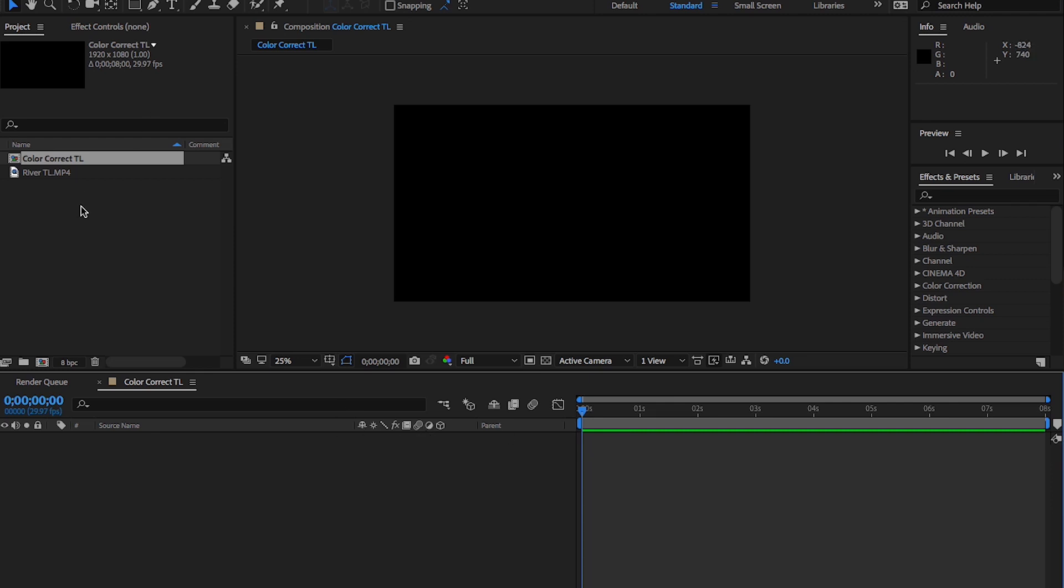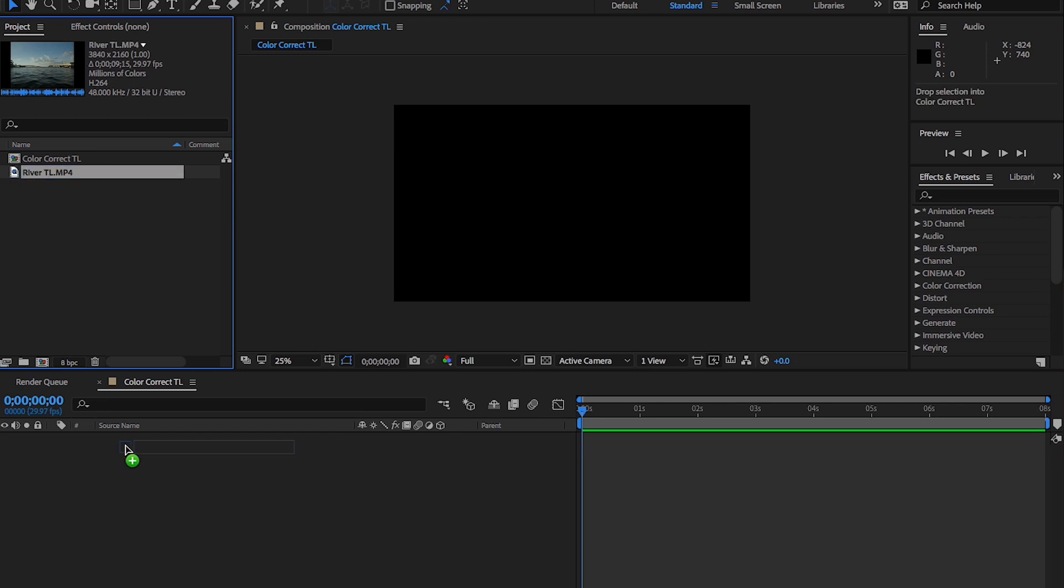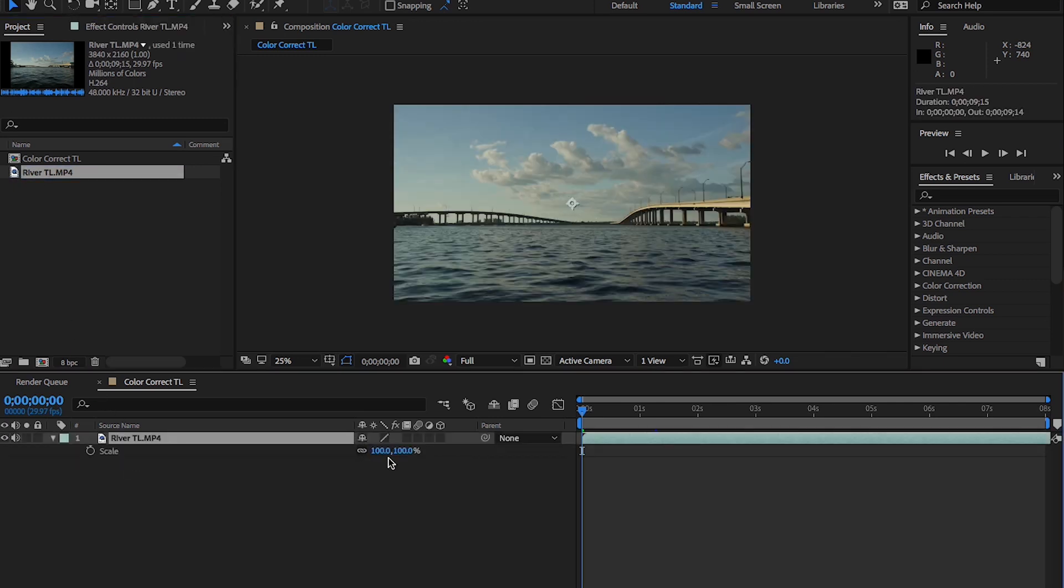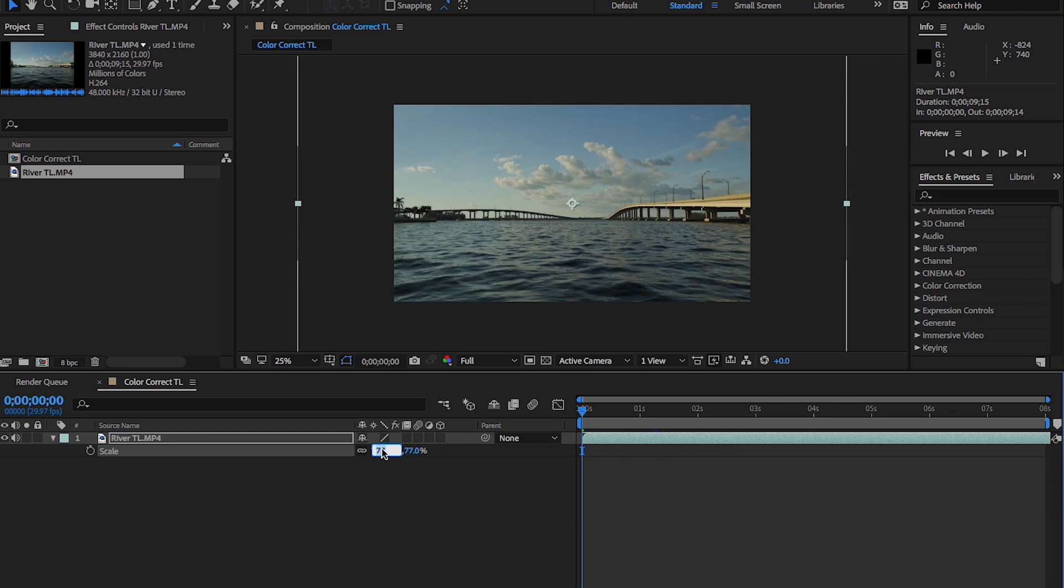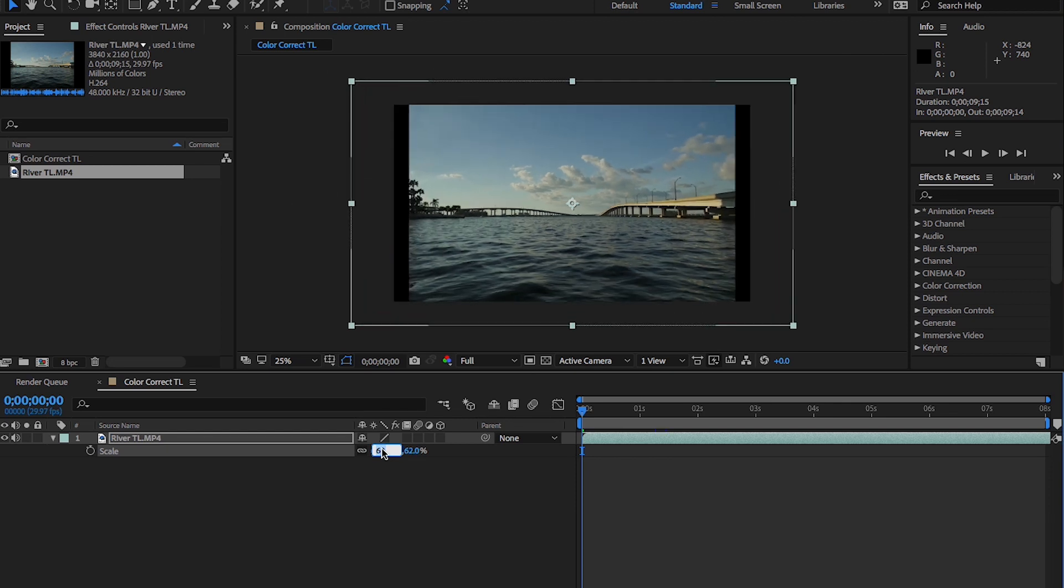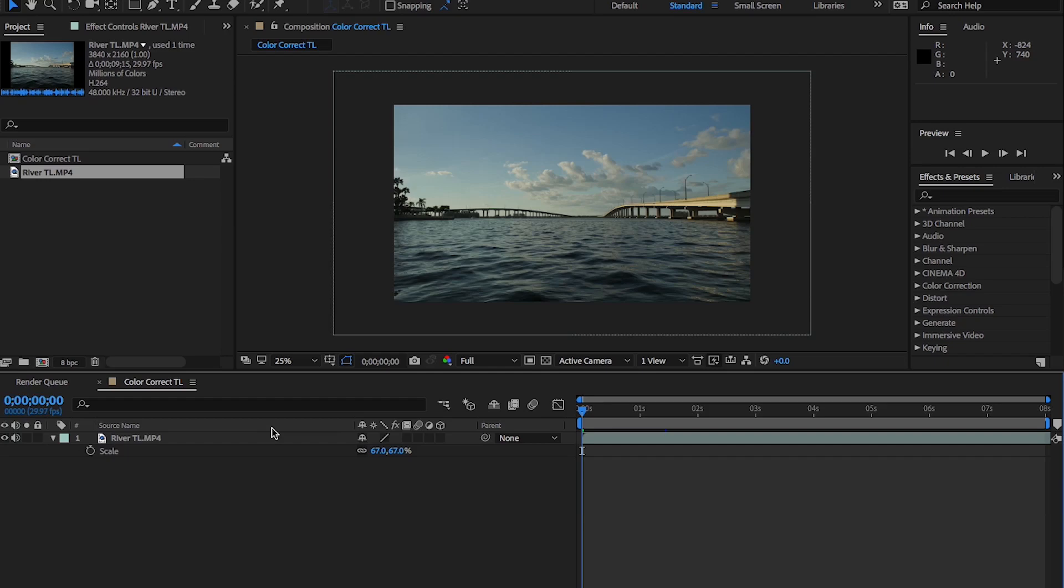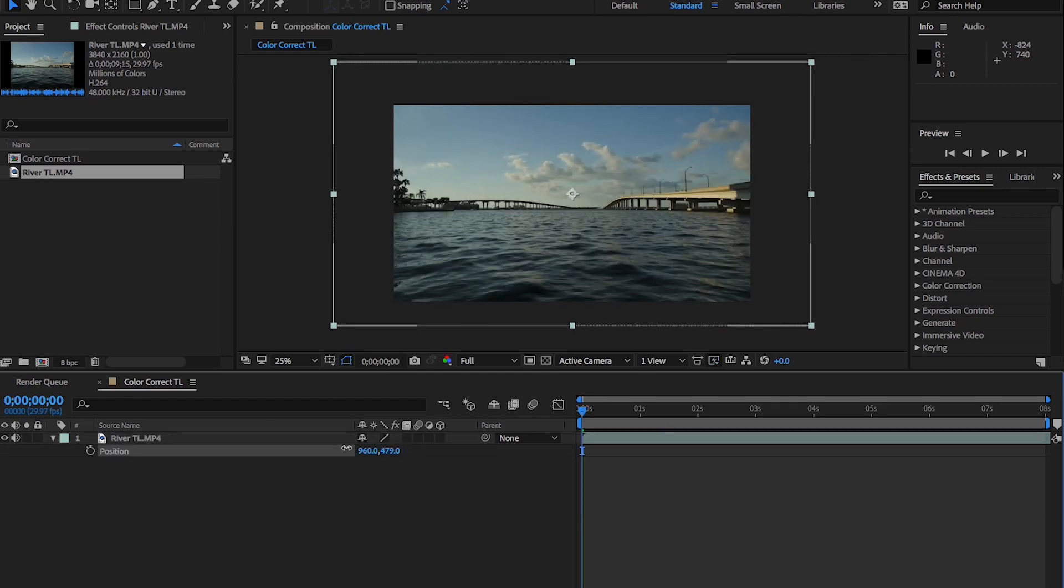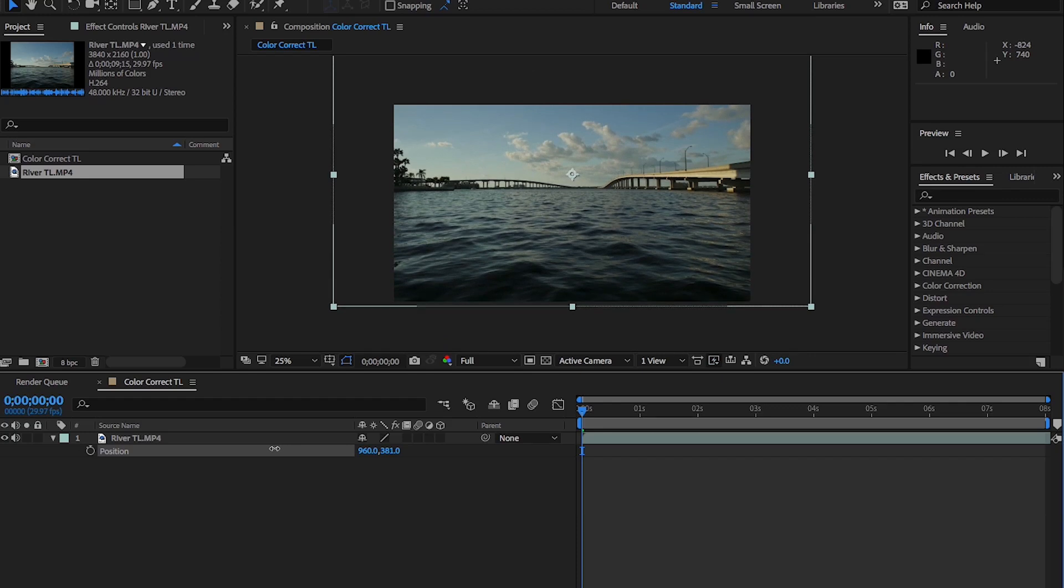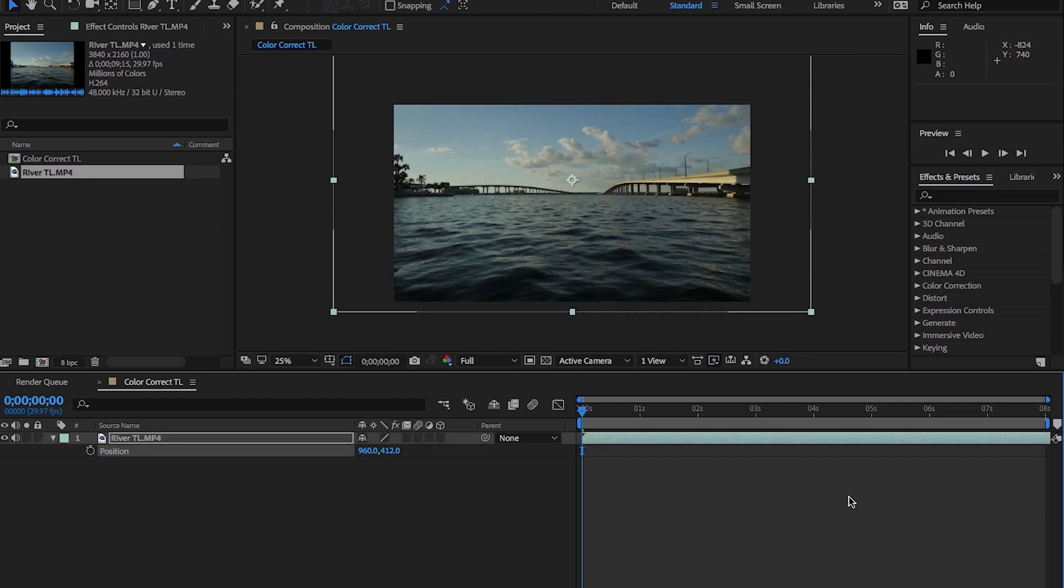Here's our new composition. It looks like it's open down here. And here's my clip. So I'm going to drag the clip in there. It was filmed in 4K so I'm going to scale this back a little bit. And I'm going to position it so I have a bit more water in there.